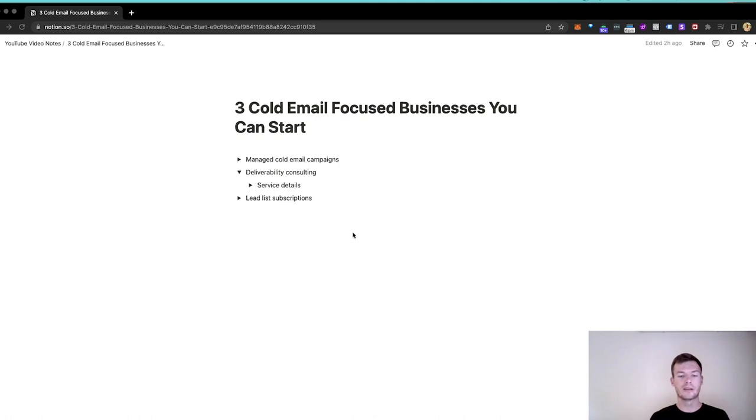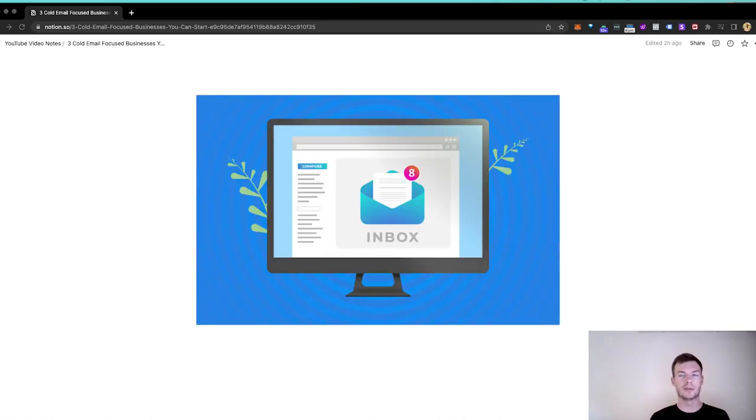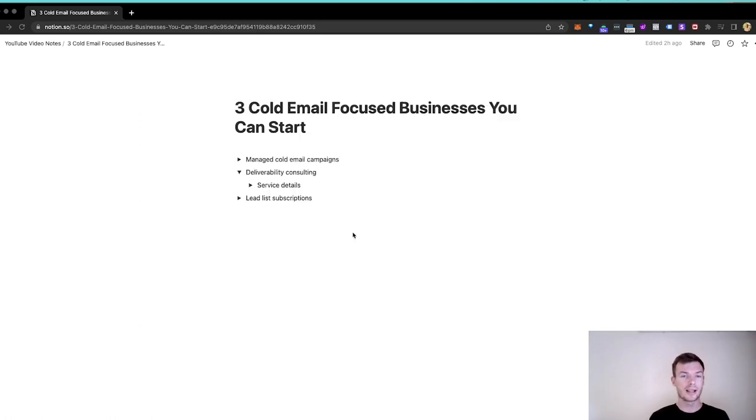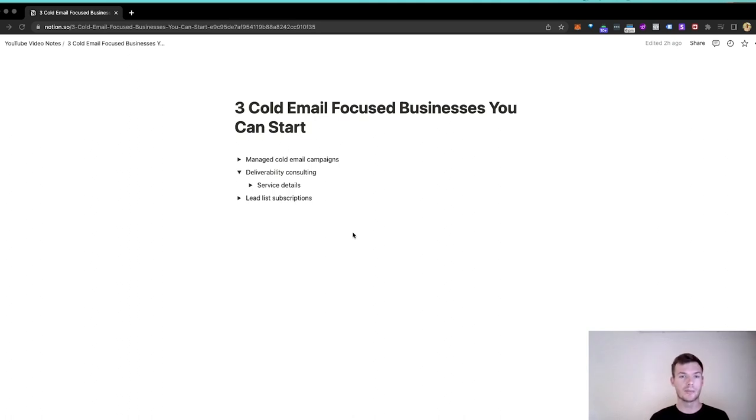Deliverability is, generally speaking, just working with the tech component of cold email. So deliverability is getting to the inbox - not in spam, promotions, social, you want to be in the core inbox. And that can become really technically complex, especially at a larger scale. And going to spam can be a massive cost for companies.